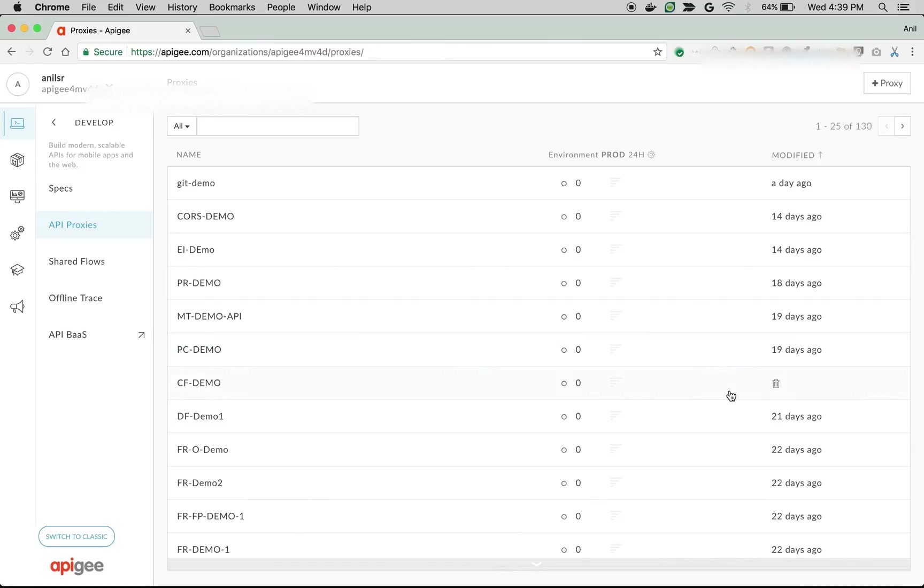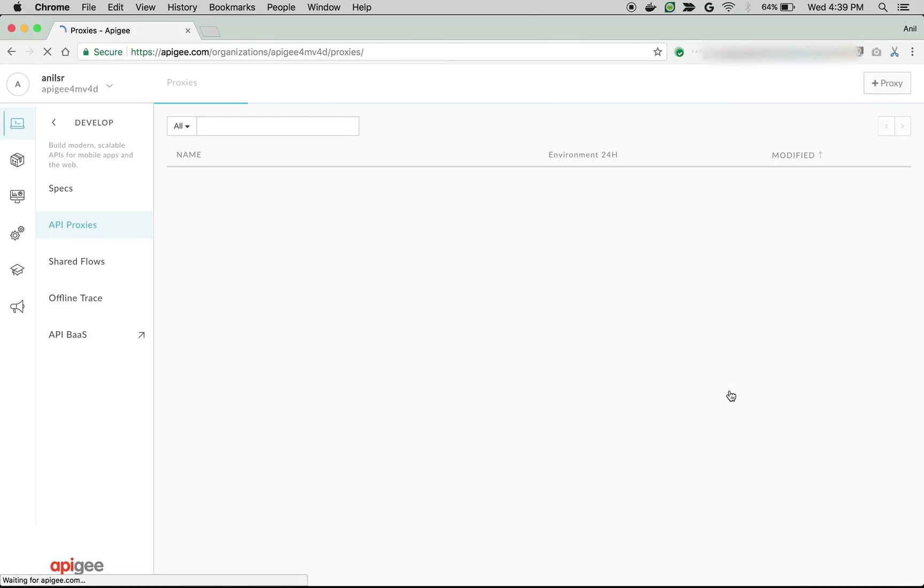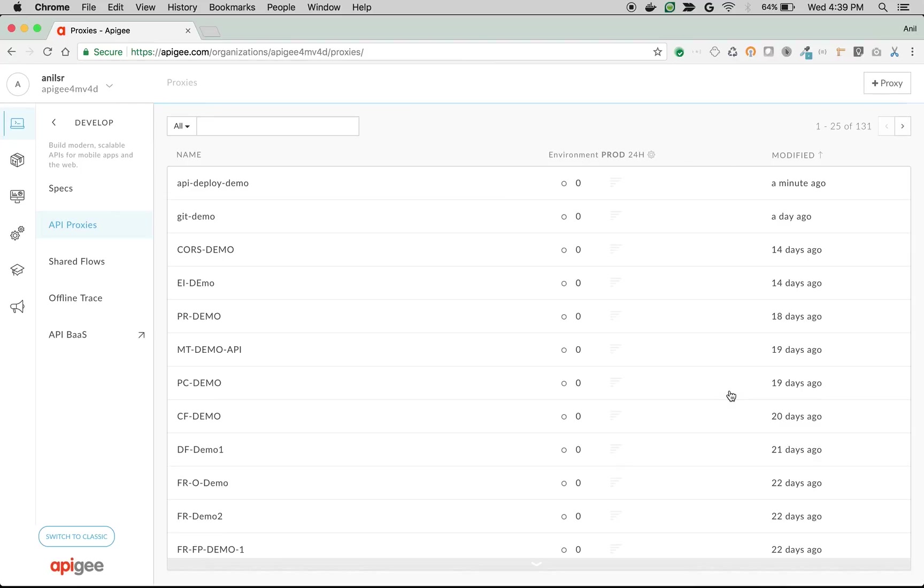Now I am in Apigee UI so I am going to refresh the screen. Now we should see a new proxy called api-deploy-demo which is deployed to test environment. There you go, api-deploy-demo is deployed one minute ago.